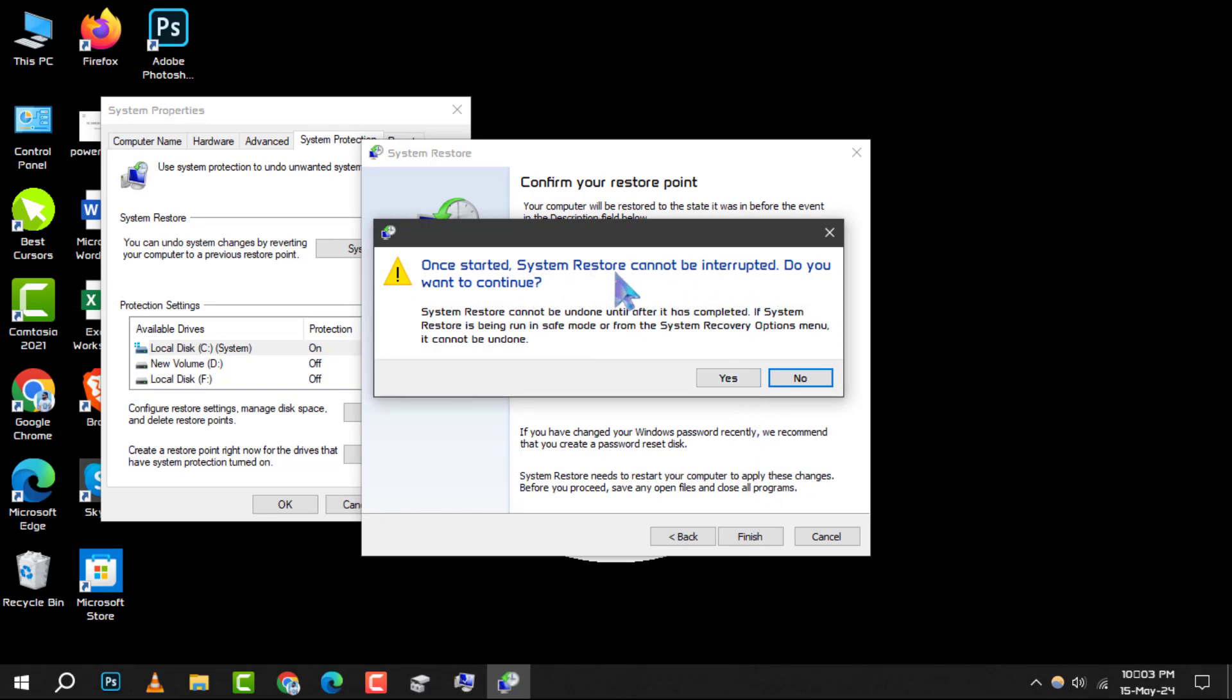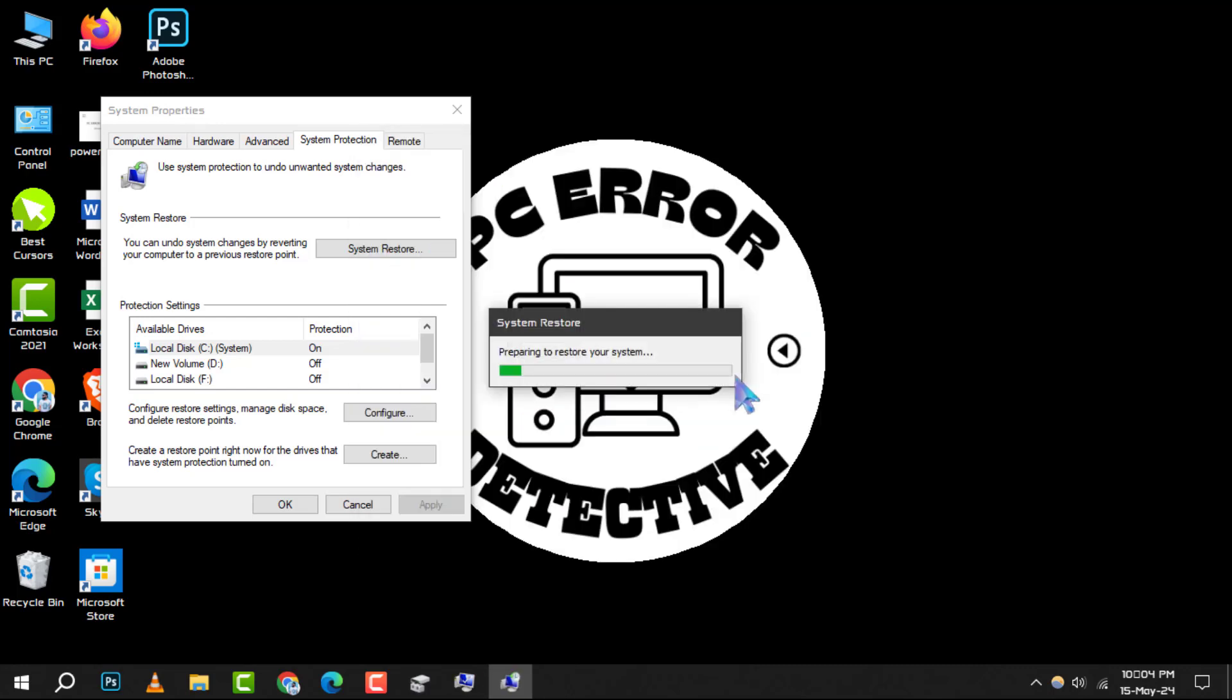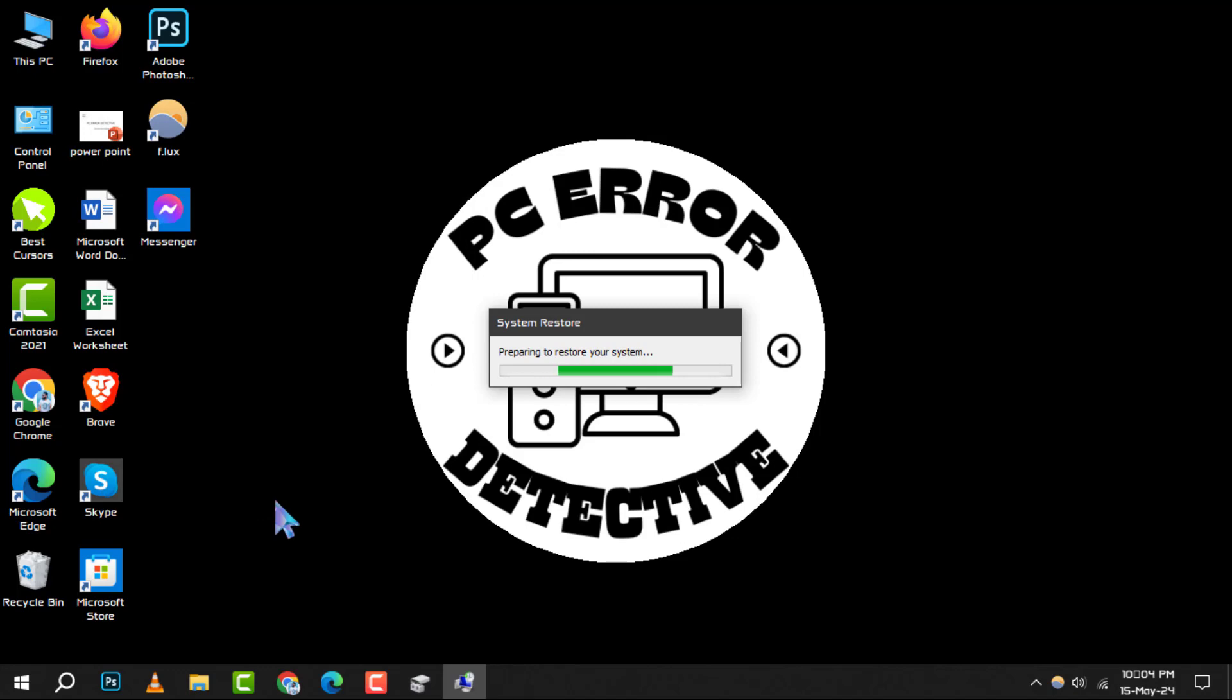Remember, once the system restore process begins, it cannot be interrupted and your device will need to restart to complete the process. Make sure to close all open programs before initiating the system restore.